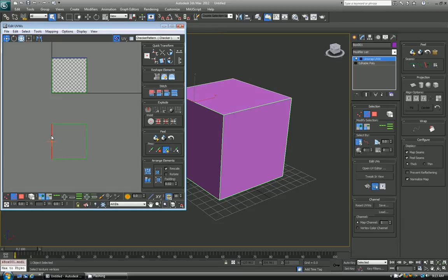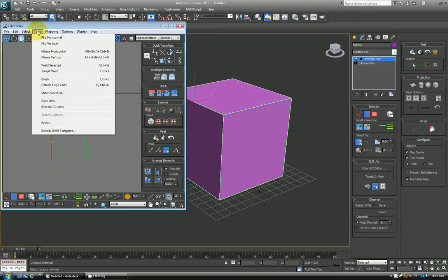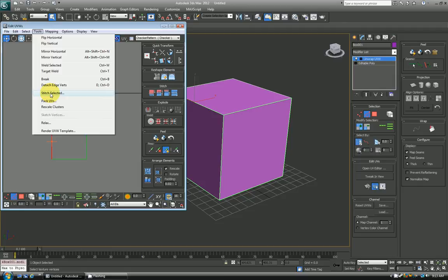And so one way to do it is you can select an edge here, just go to tool, and then this one here called stitch selected. And what you'll see is it'll move the second face that touches where the red is for the selection, and it'll move them together, align them, and weld the vertices together all in one click.